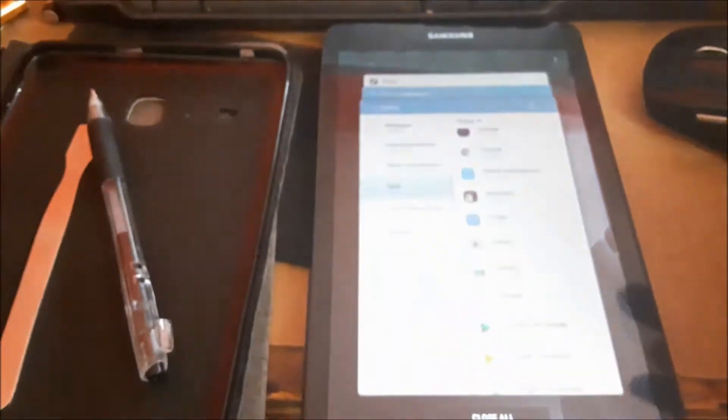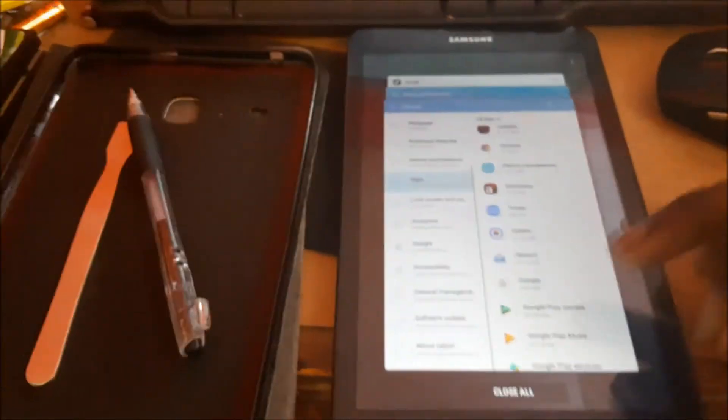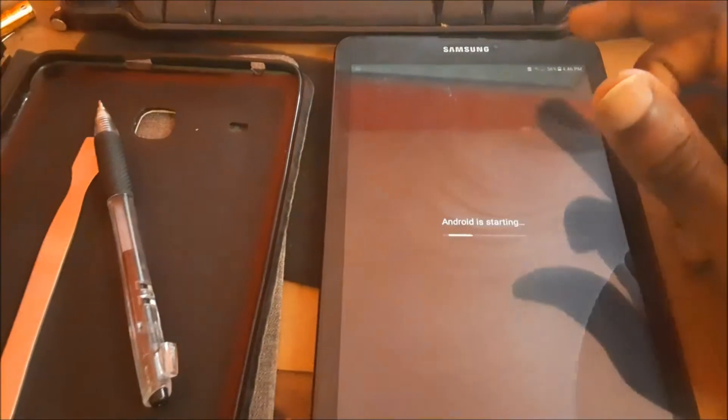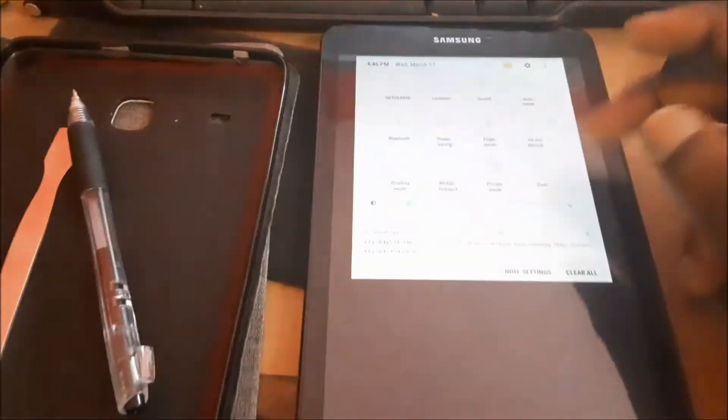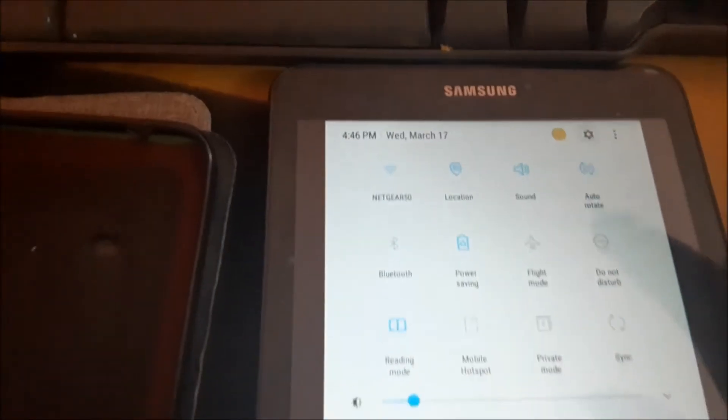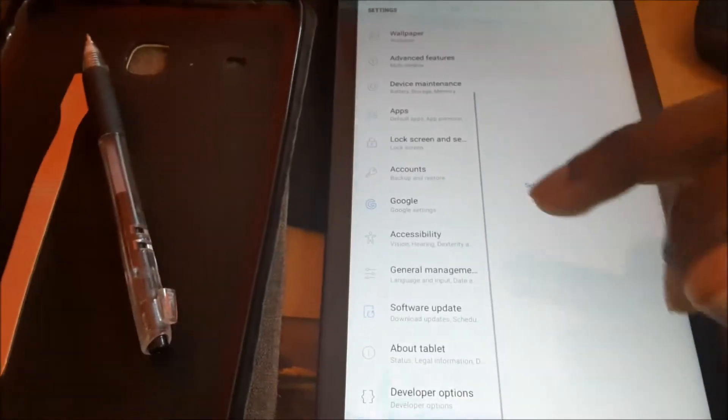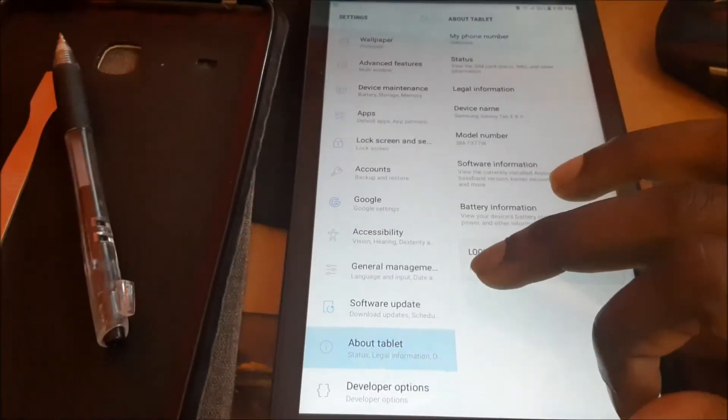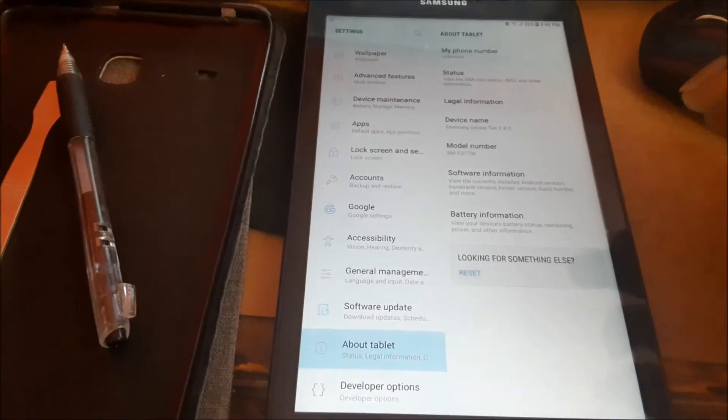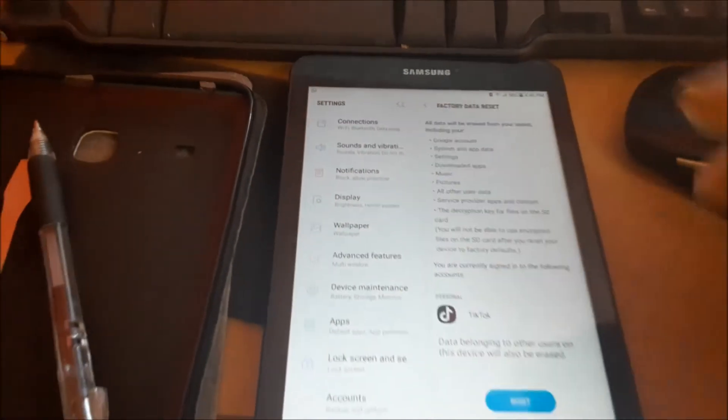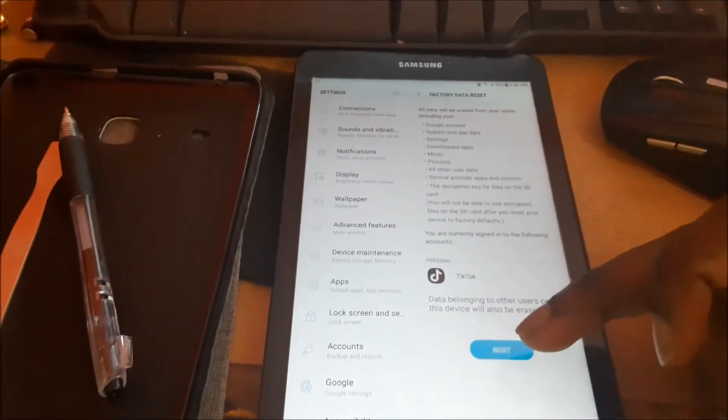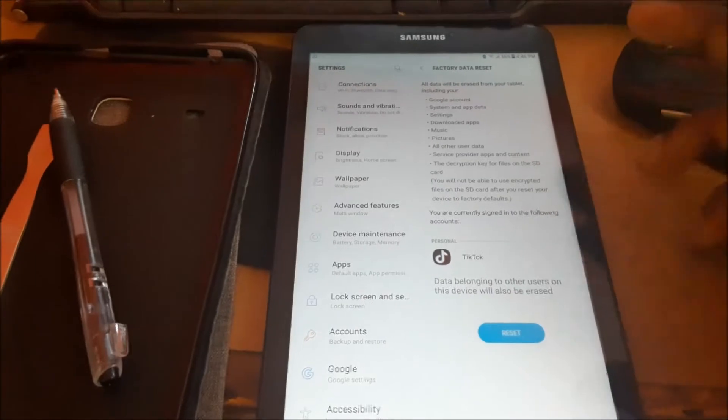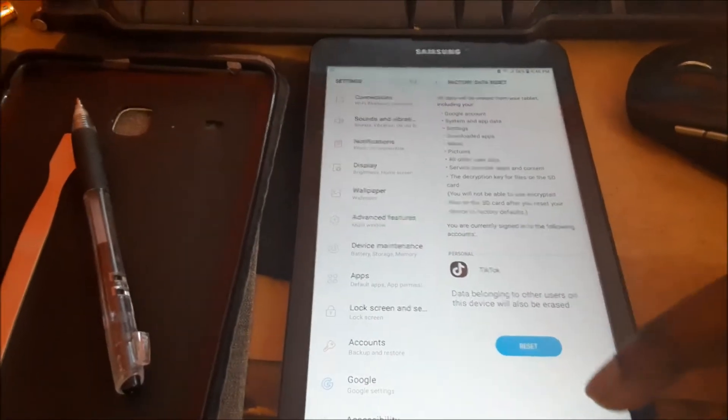We are going to navigate over to settings. We can scroll down, you can see the setting icon here. Then you want to scroll down to about tablet. You want to hit the reset button and factory reset. This is after you backup your data. You want to remove your Google account as well and then you want to reset the tablet.